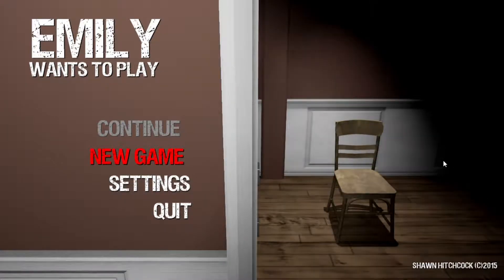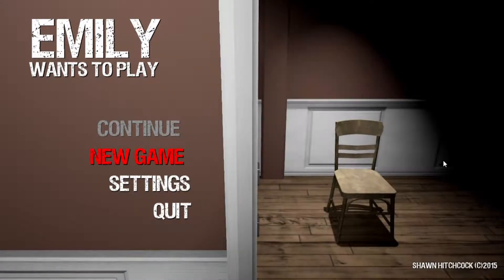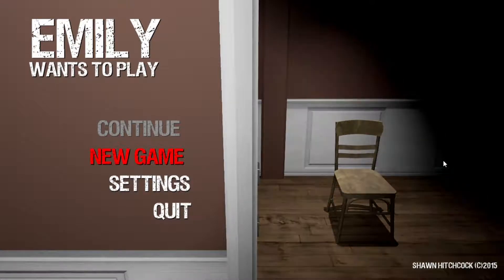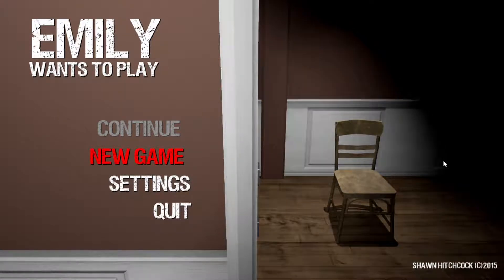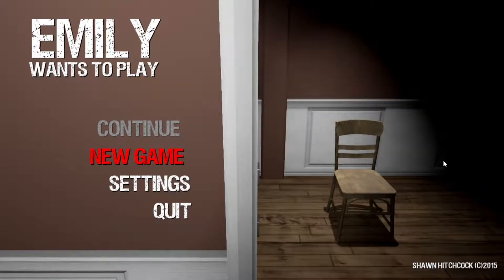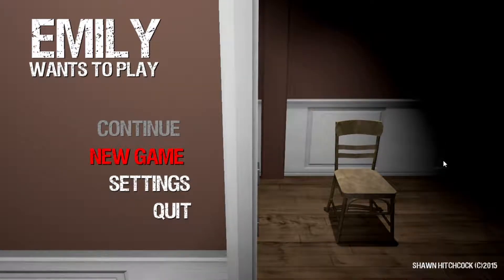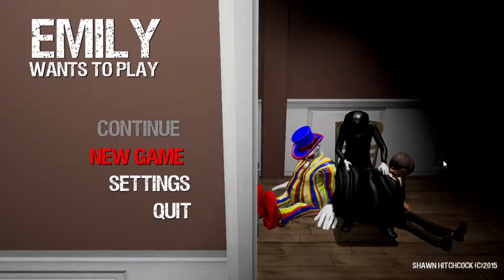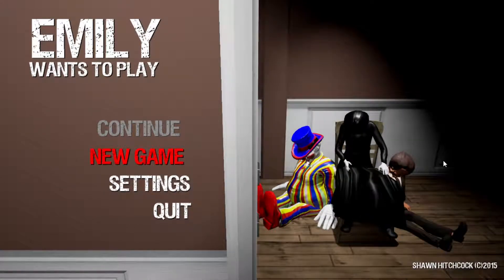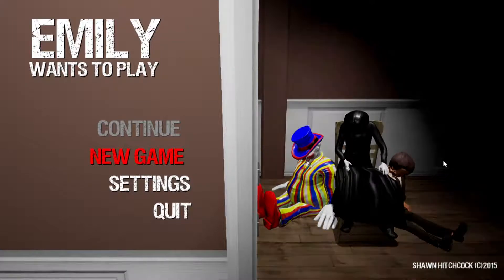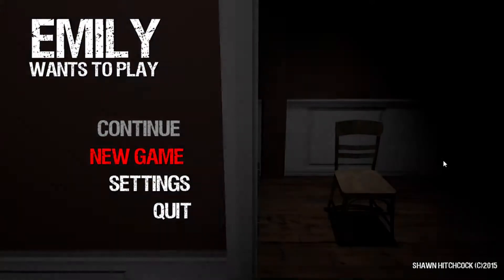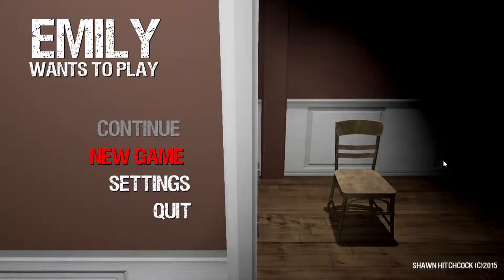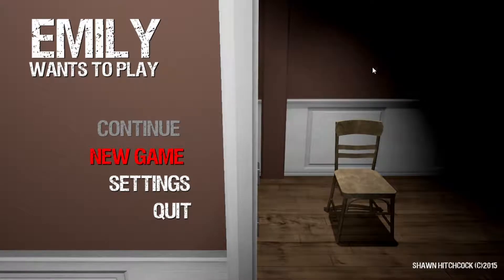All right everybody, welcome back to another exciting episode of Let's Play and Chill. It's so creepy. It's October so we're playing October themed games. What are we playing today? Emily Wants to Play.